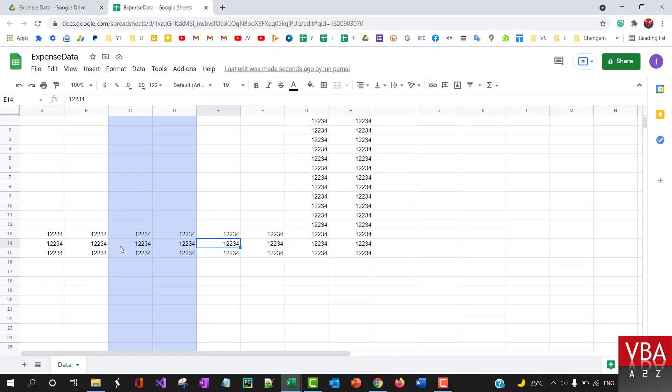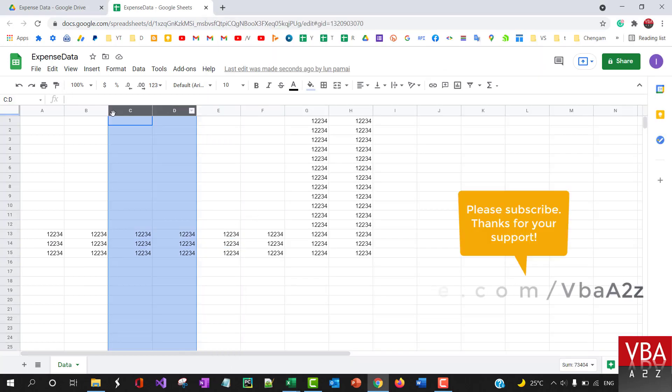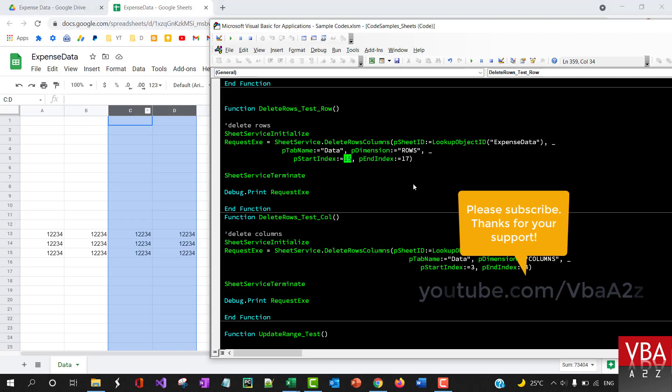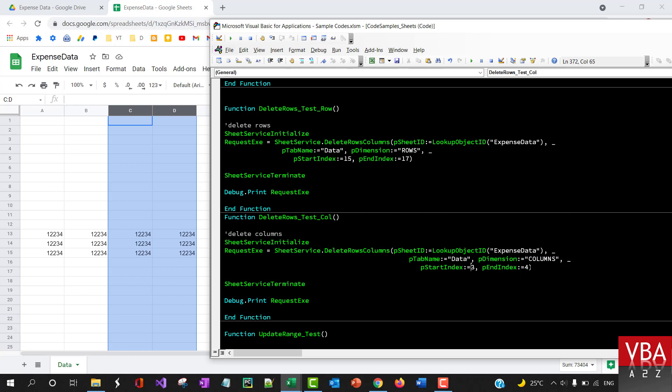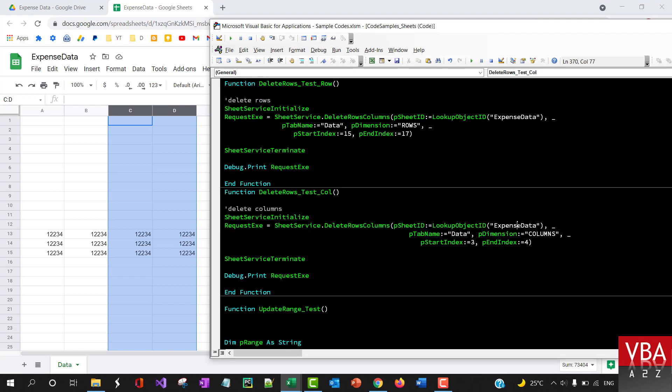Now let's try and delete columns one, two, three, and four. Okay, so specify here columns, and then three and four for the expense data. Again, the same file. The name of the sheet is...